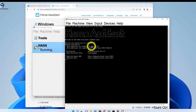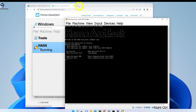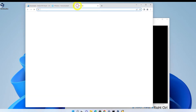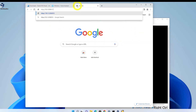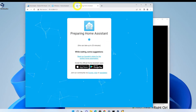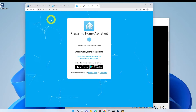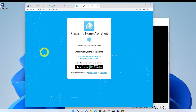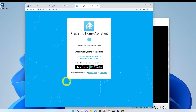Once the VM finishes starting, you'll need to make note of this IP address — that's how we connect to Home Assistant to configure it. Open a browser and enter that IP followed by colon 8123. Wait for Home Assistant to finish configuring on the backend. While you wait, you can play with the little shapes on the screen if you're bored. This process took about 2 minutes and 10 seconds here for this demo.